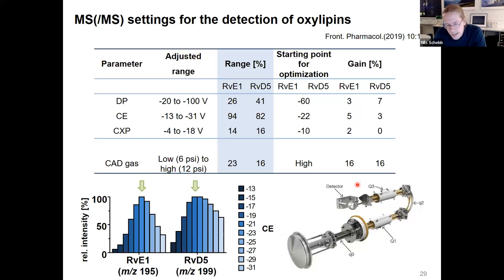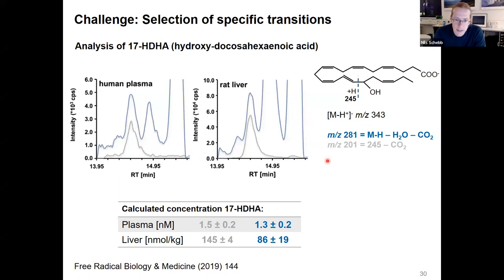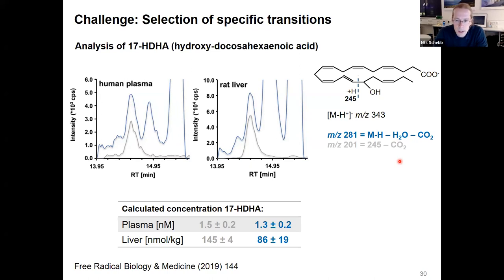The second aspect for transition selection is that they should be as selective as possible. You should avoid fragmentations which are not specific — for example, the loss of carbon dioxide or loss of water — which, as you can see from the example of 17-HDA, leads to a much noisier signal compared to a specific fragmentation from alpha cleavage followed by loss of carbon dioxide. Selecting the transition that is both specific and sensitive is really a challenge.